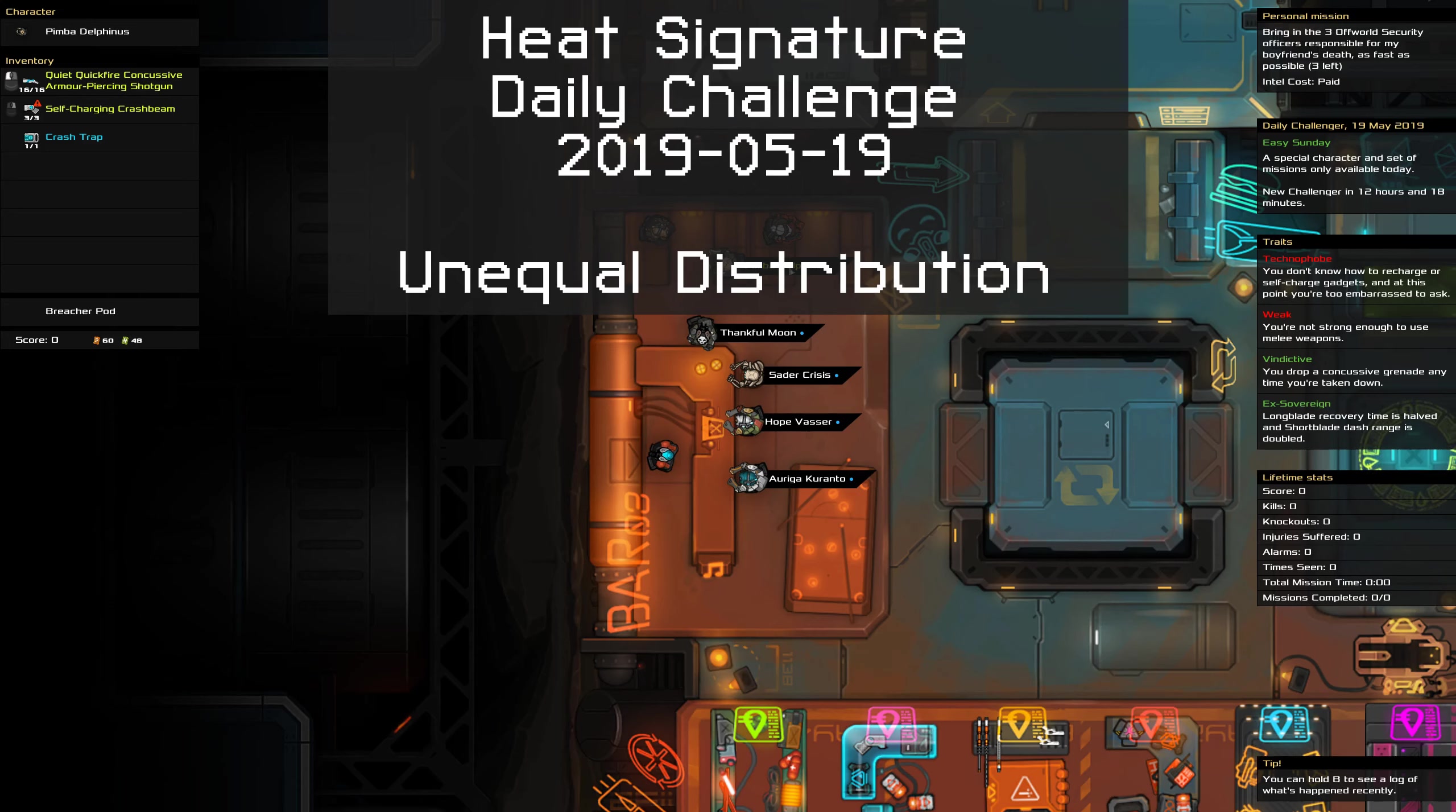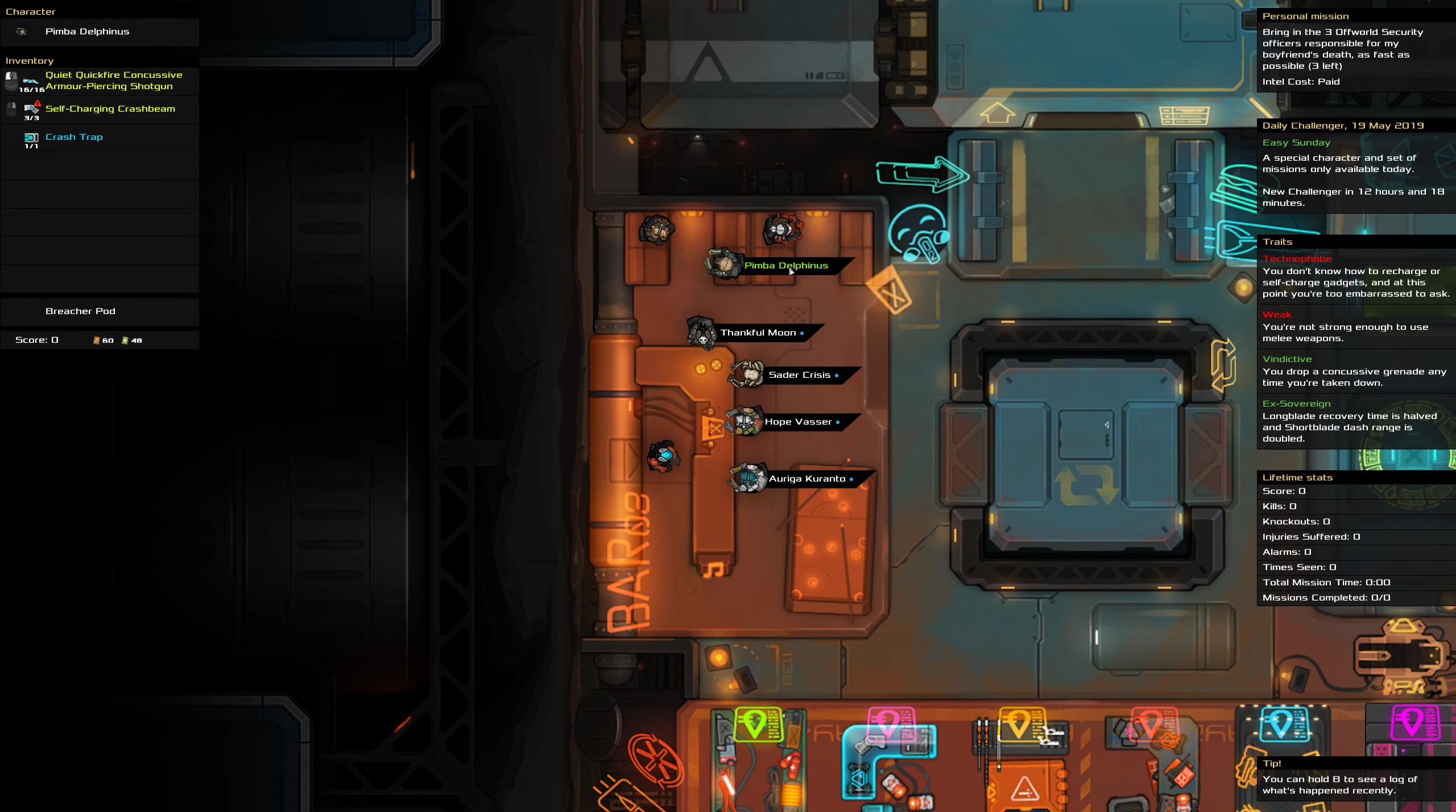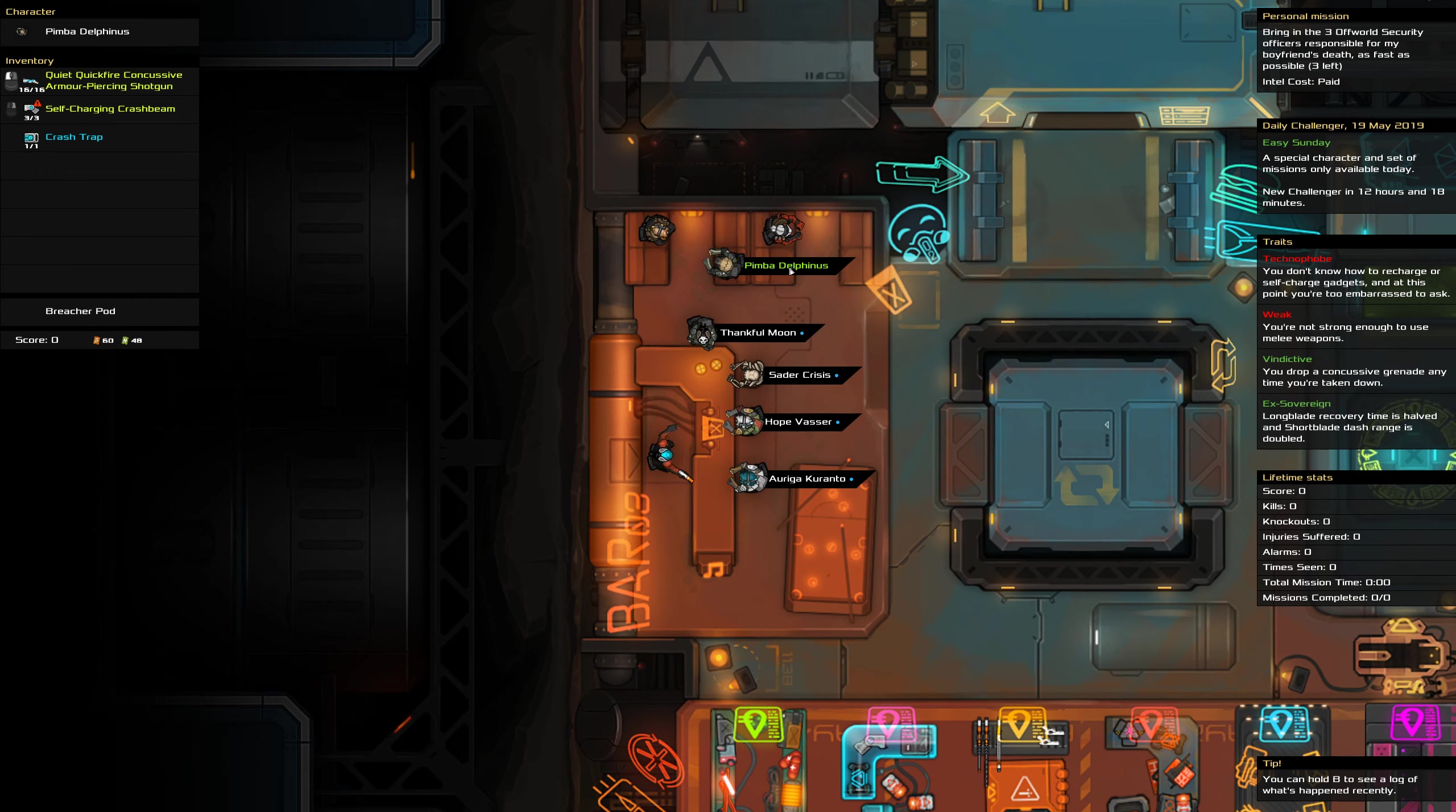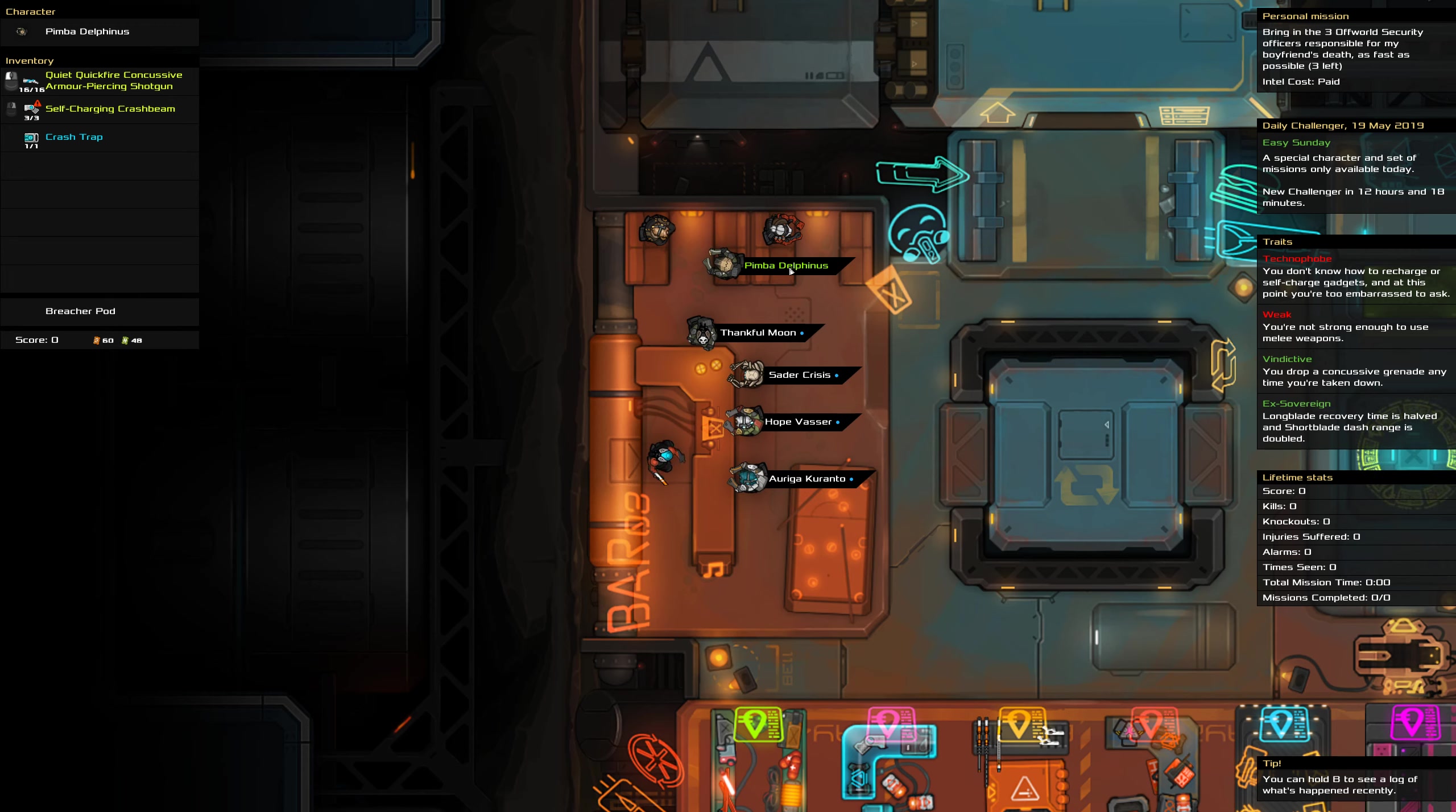G'day and welcome to the Heat Signature daily challenge for the 19th of May. We need to capture three off-world offices as fast as we can. We are a technophobe, weak, vindictive, ex-sovereign, so weak completely removes any benefit from ex-sovereign. This should be fairly straightforward. Hopefully we won't actually use vindictive at all.